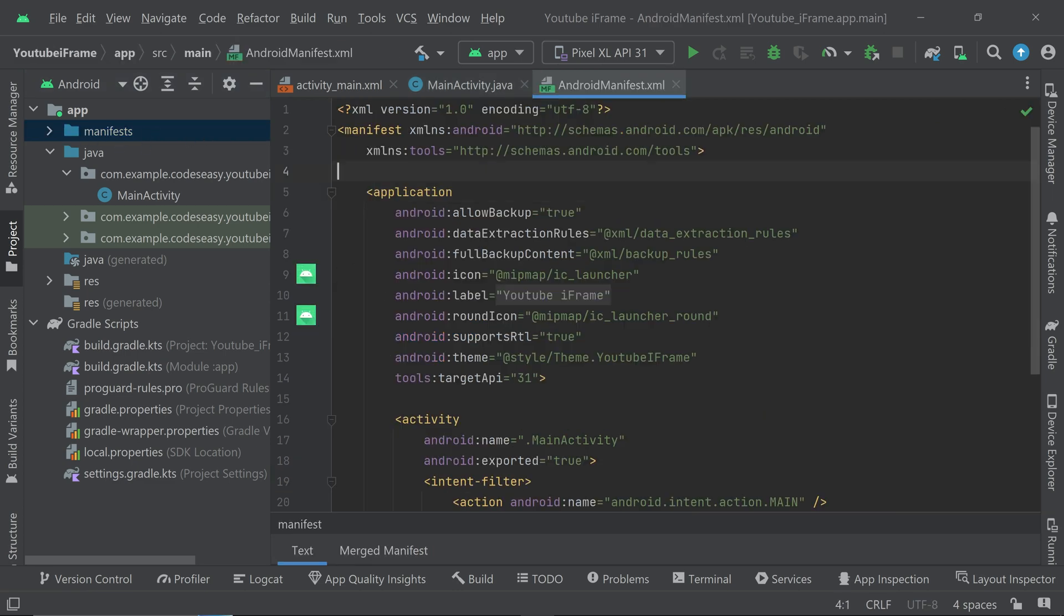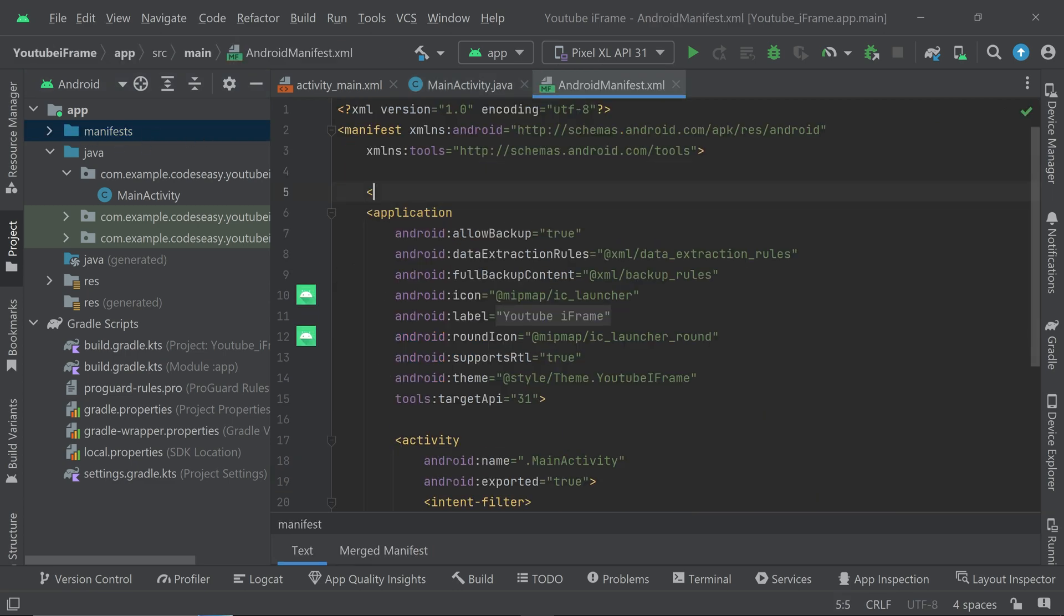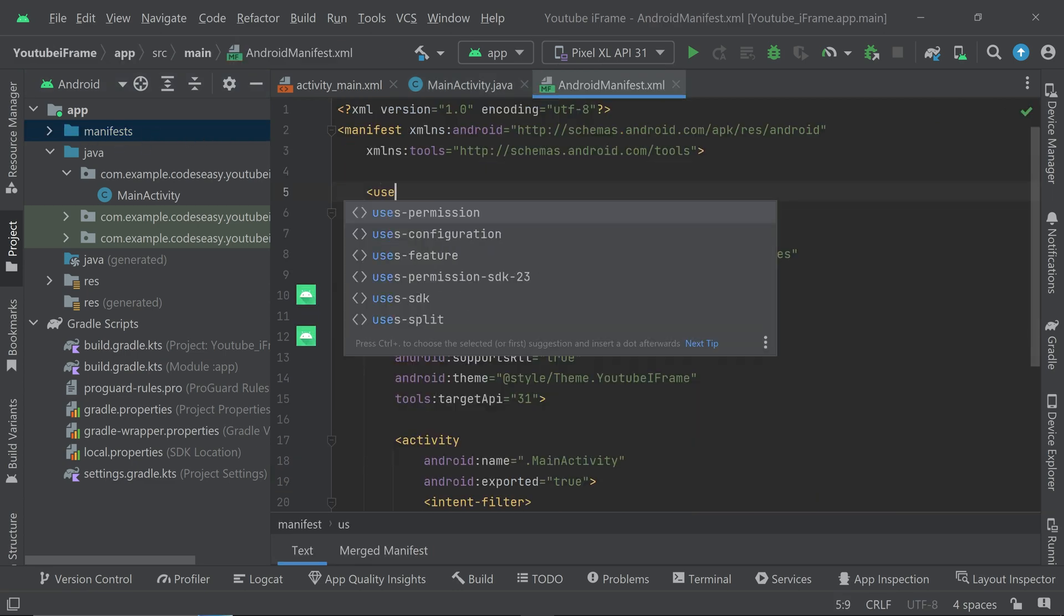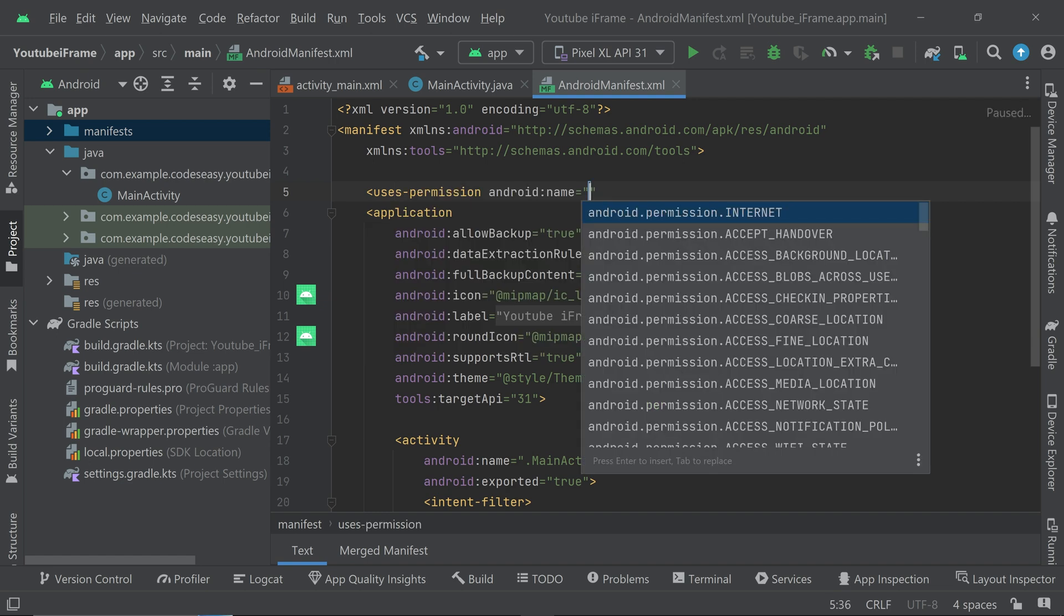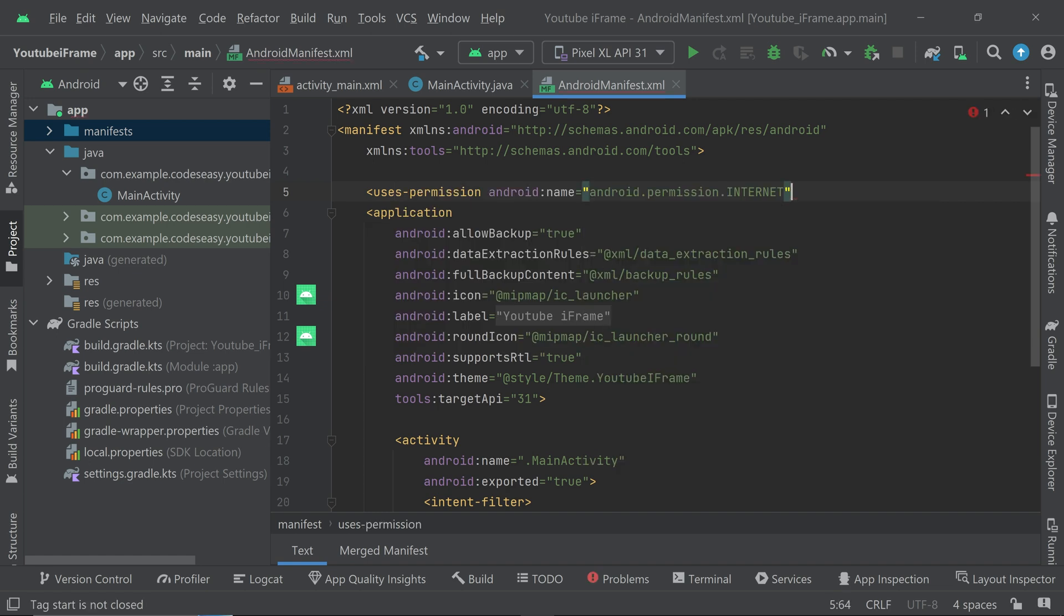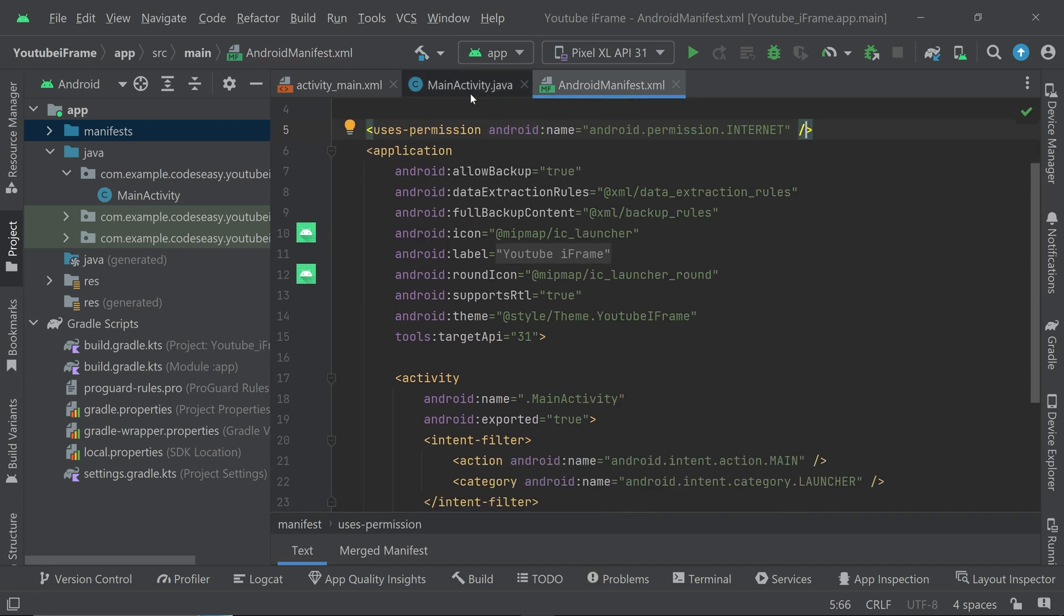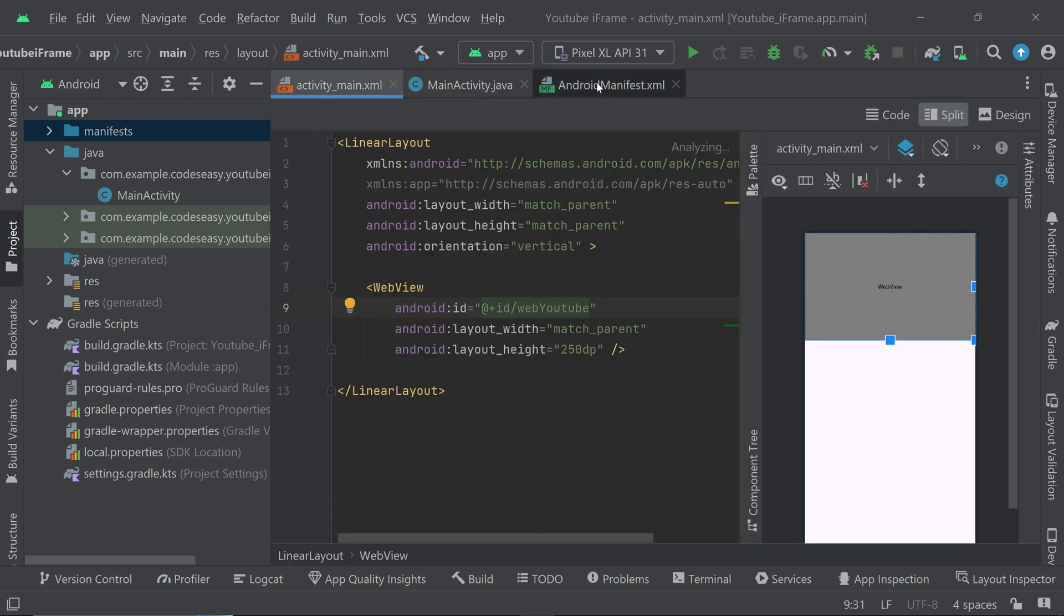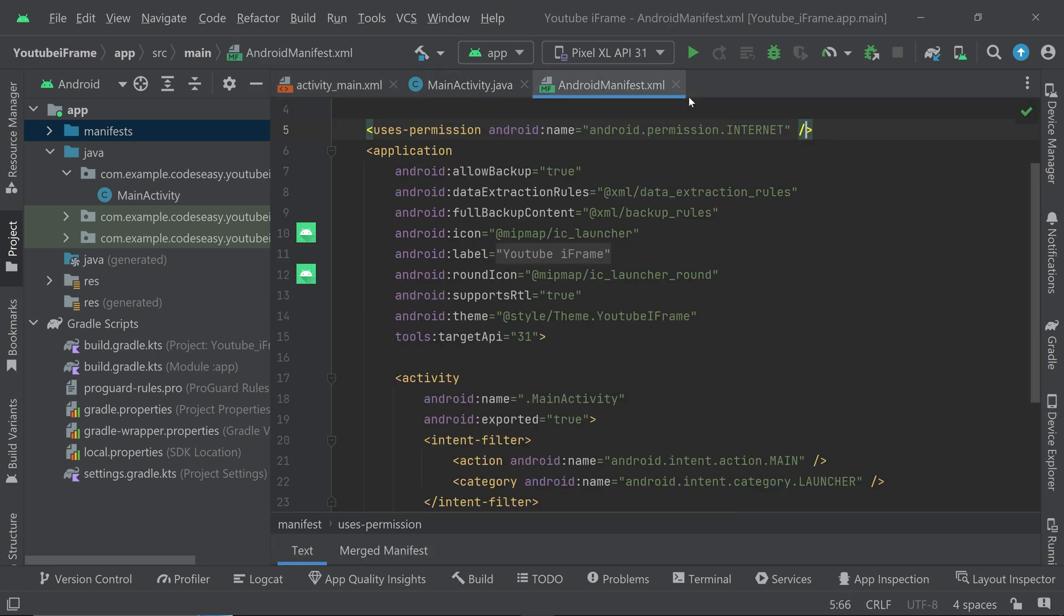Now we have to add the permission to access internet, so let's go to manifest and add the permission uses-permission internet. Okay, that's it.